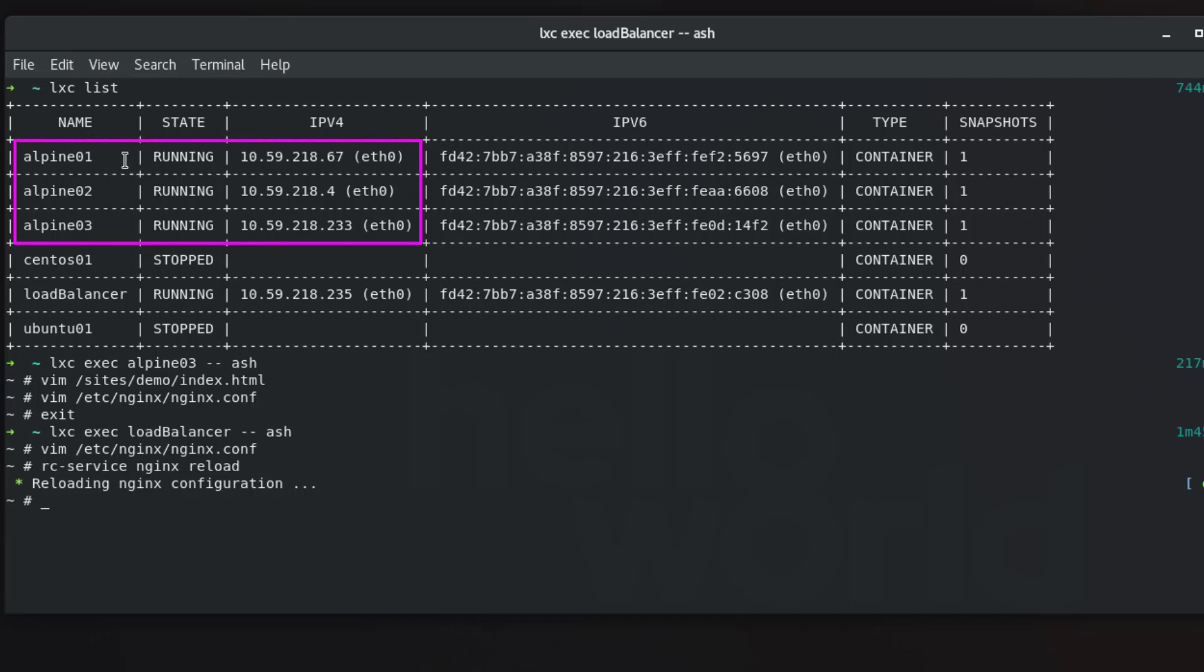So here I have three web servers and we're gonna see what's going on when we launch this load balancer here. So we can just first exit.